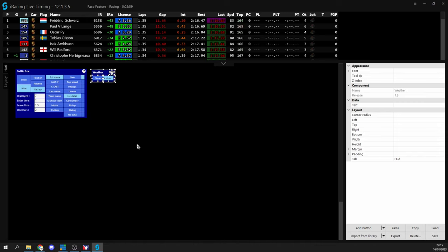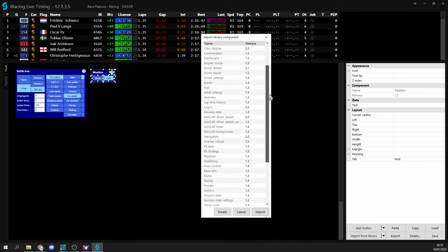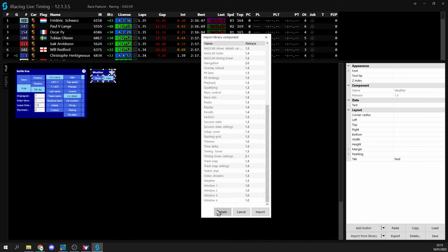So continue adding whichever components you want to HUD. We also want to grab some of these settings components as we'll need those in a moment. So things like initial settings, timing tower settings, driver settings etc.